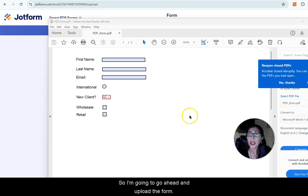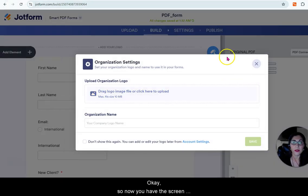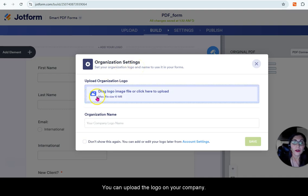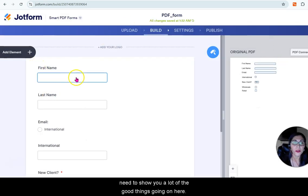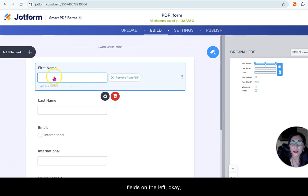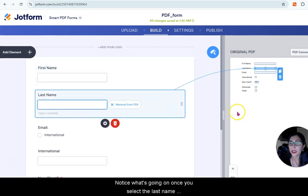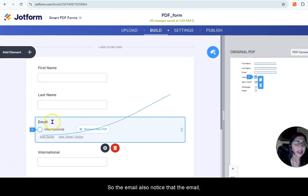I'm going to go ahead and upload the form. After uploading the document, you get a screen with organization settings where you can upload your company logo. We're going to close that out because we need to show you a lot of the good things going on here. On the first name and last name fields, notice how as you select the fields on the left, it points you to the actual PDF form.